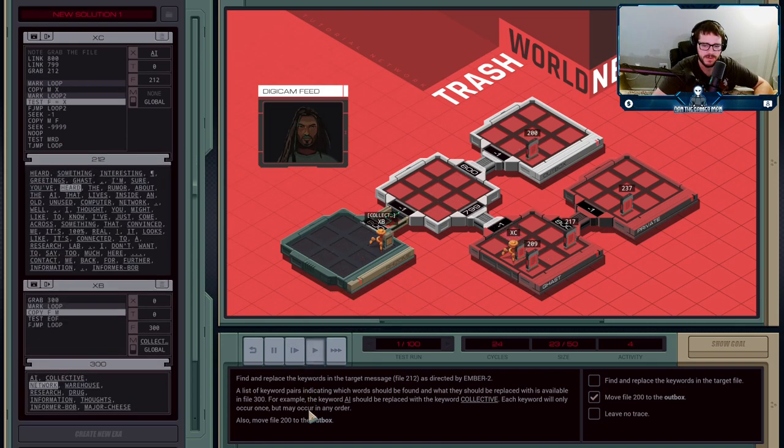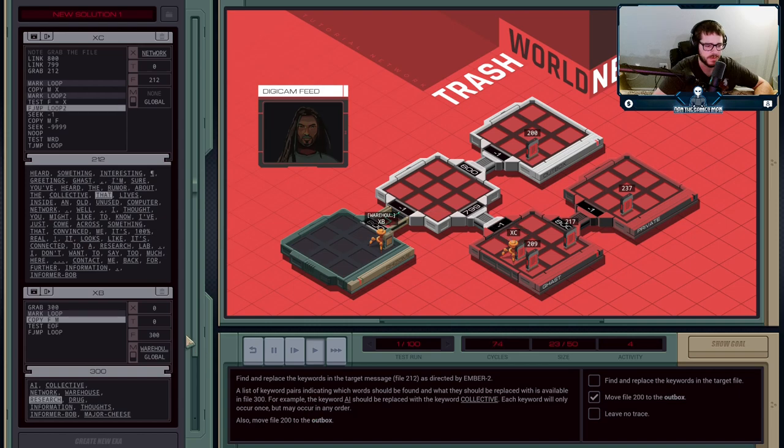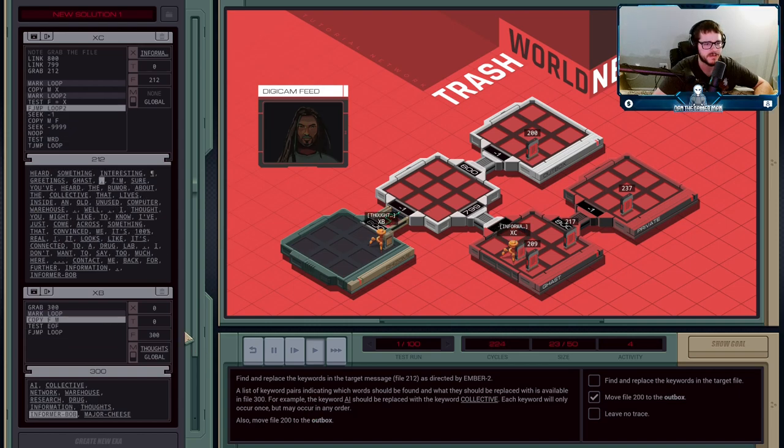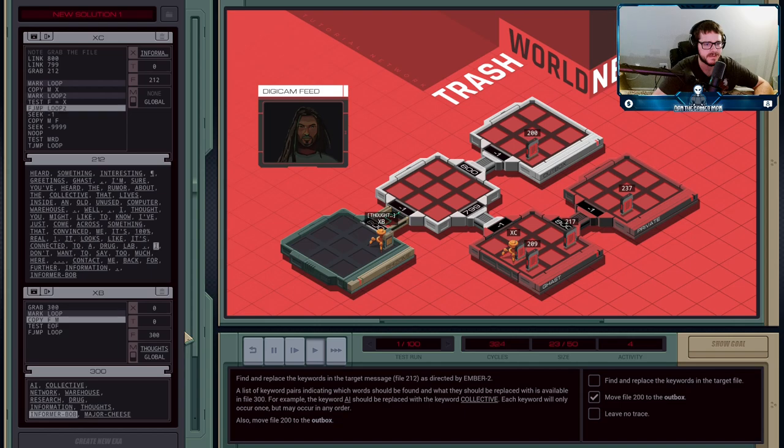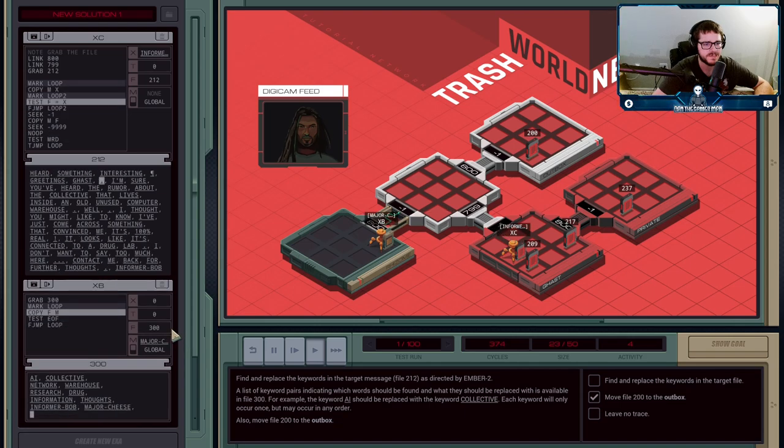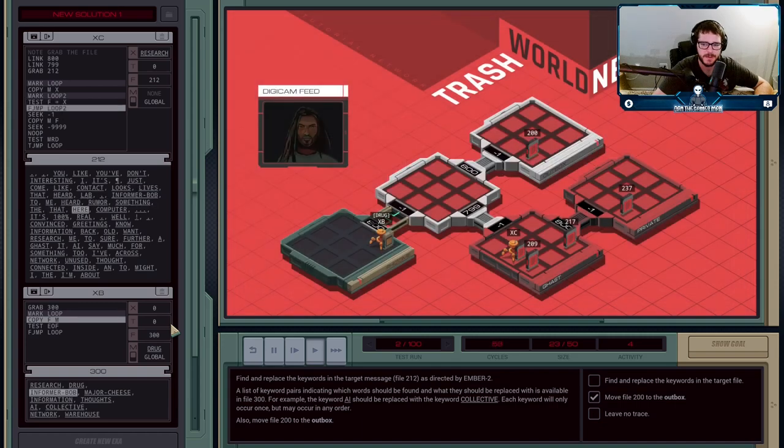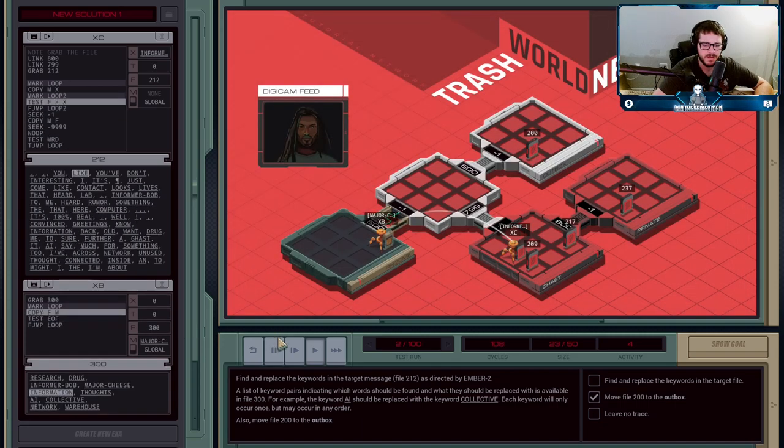So, we will just hit go. So, we have found Collective. Now, we are getting rid of Research. Now, we are getting Information. Information, Informer, and there you go. All done.